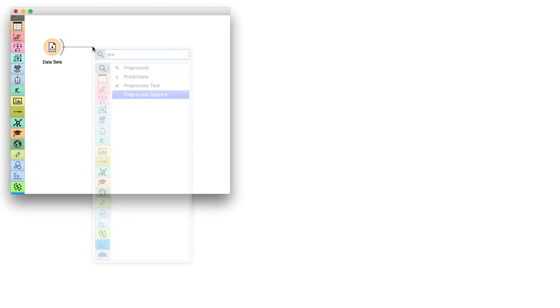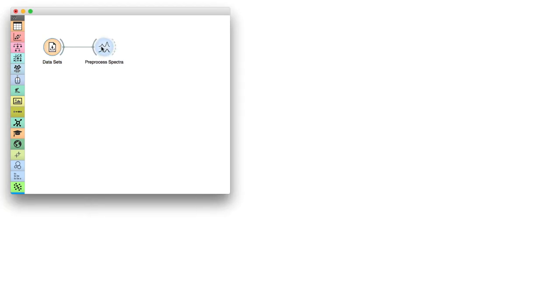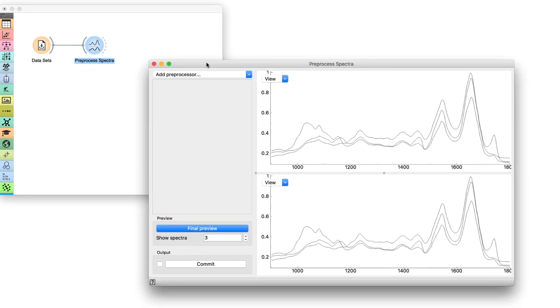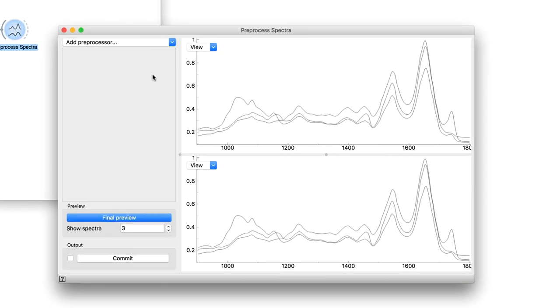Next, connect datasets to preprocess spectra and open the widget. We see a few spectra randomly selected from the whole dataset.